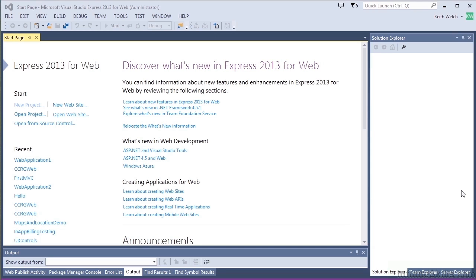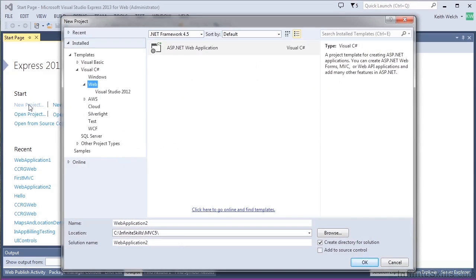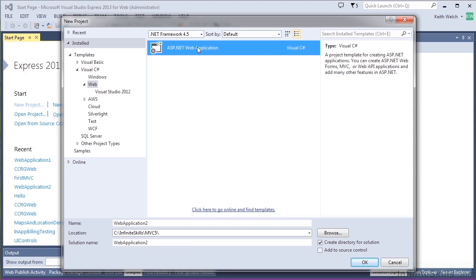So we'll start with a new project, and we want it to be a web project. And you'll note that there's only one choice, and that would be an ASP.NET web application. After we select this, there'll be further choices to allow us to do an MVC project.